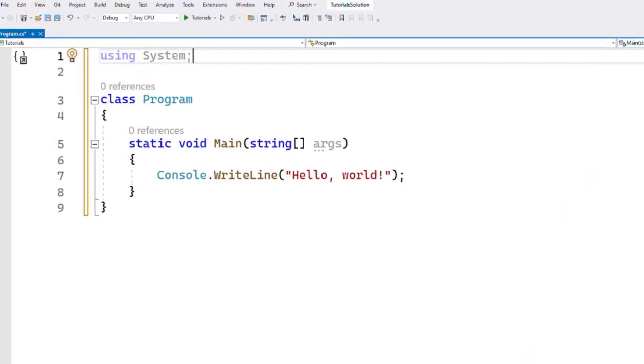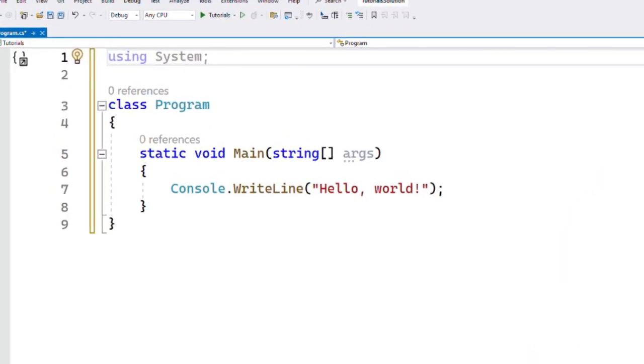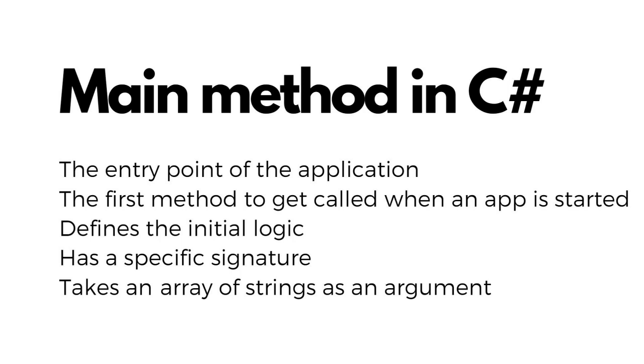What is the main method in C#? In this video, I will try to discuss it briefly. In C#, the main method serves as the entry point for the program.